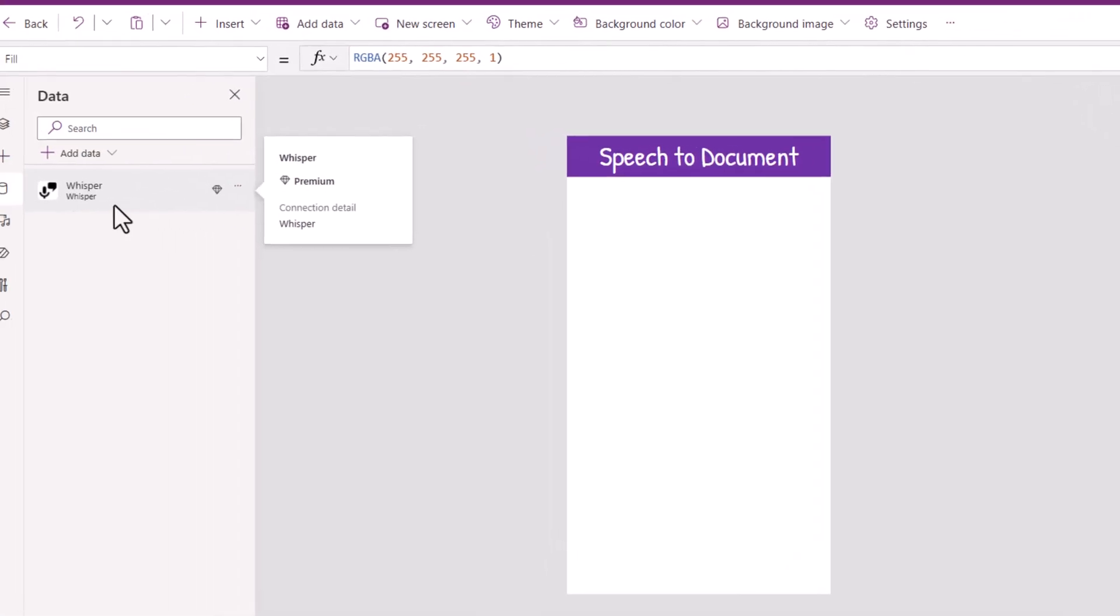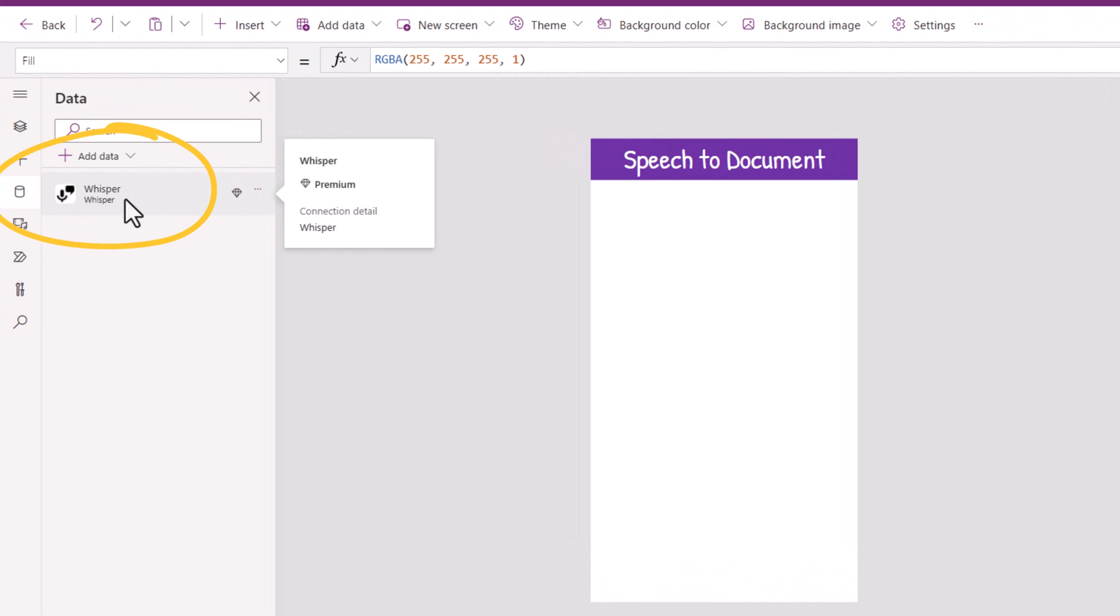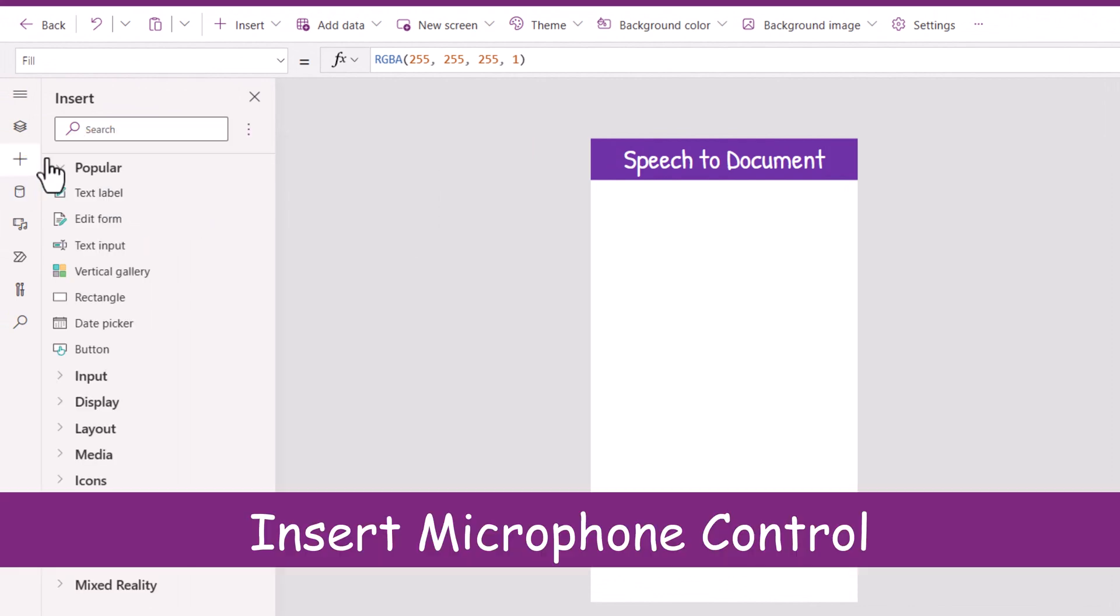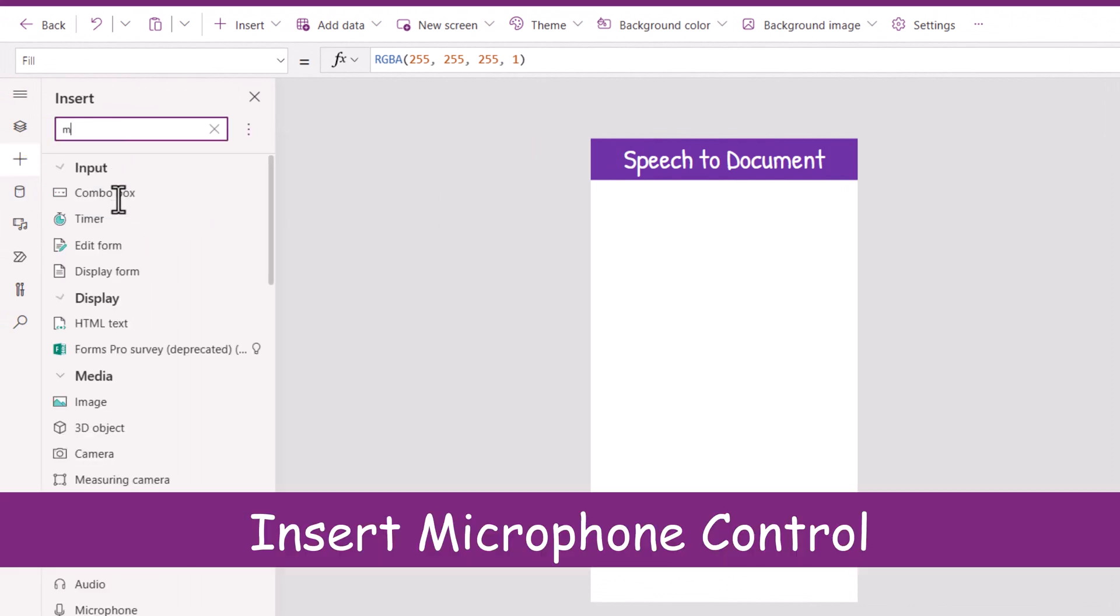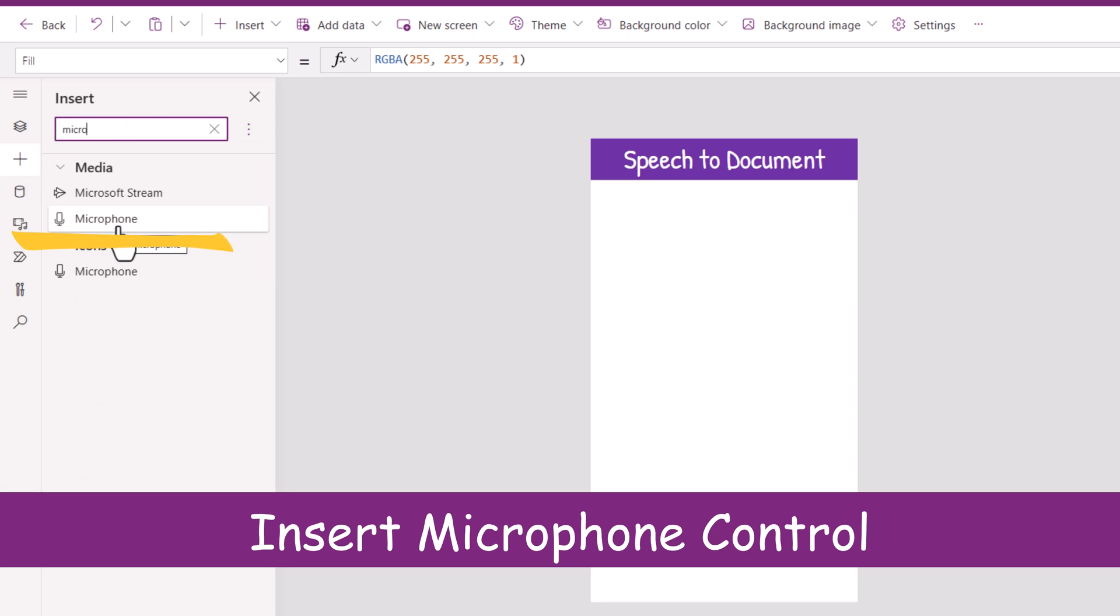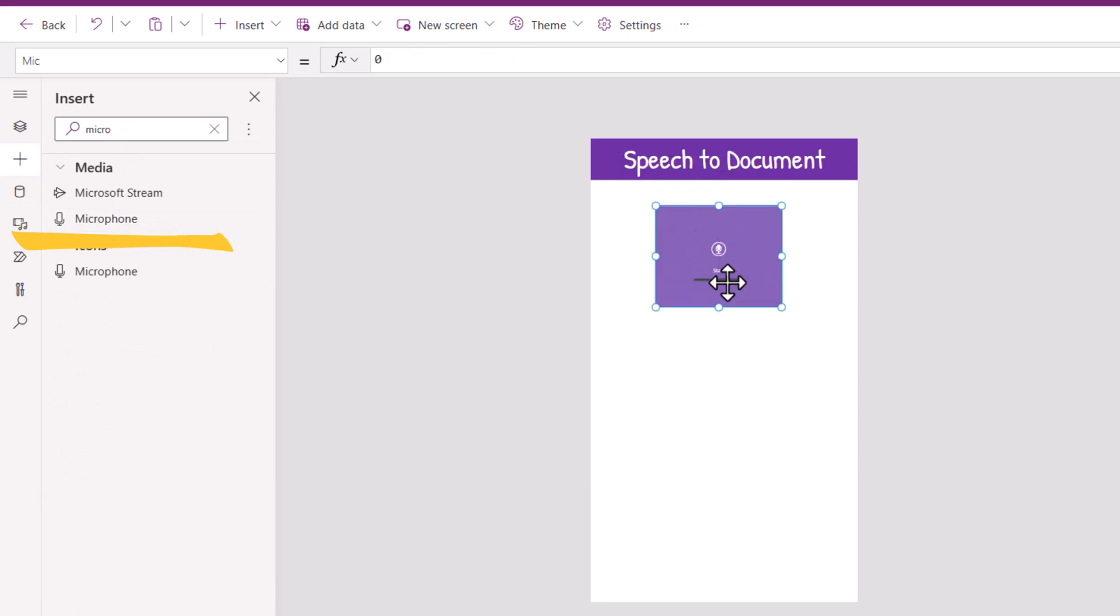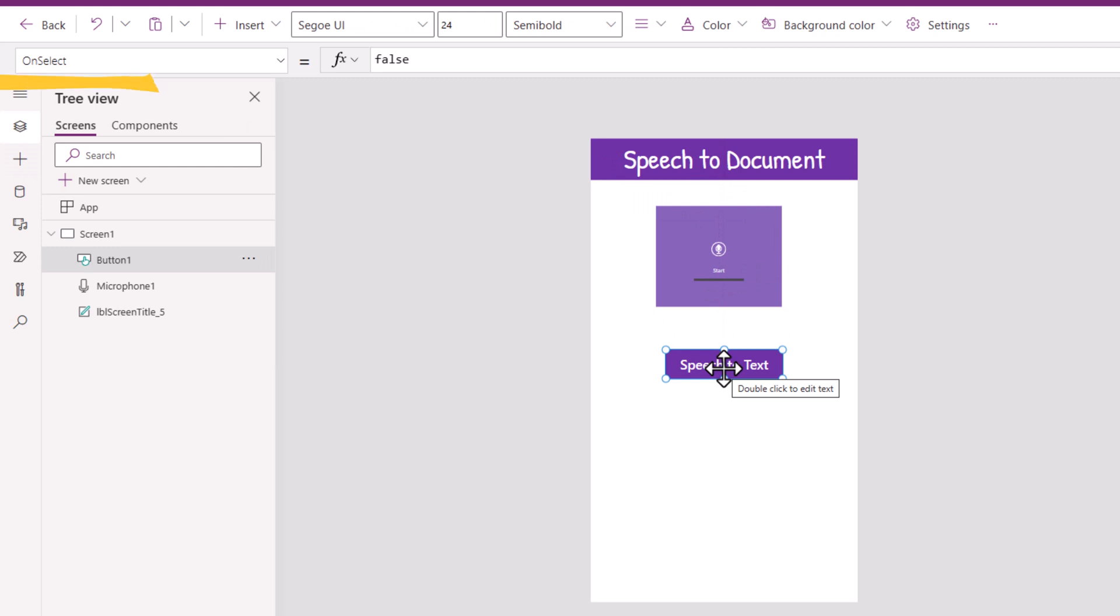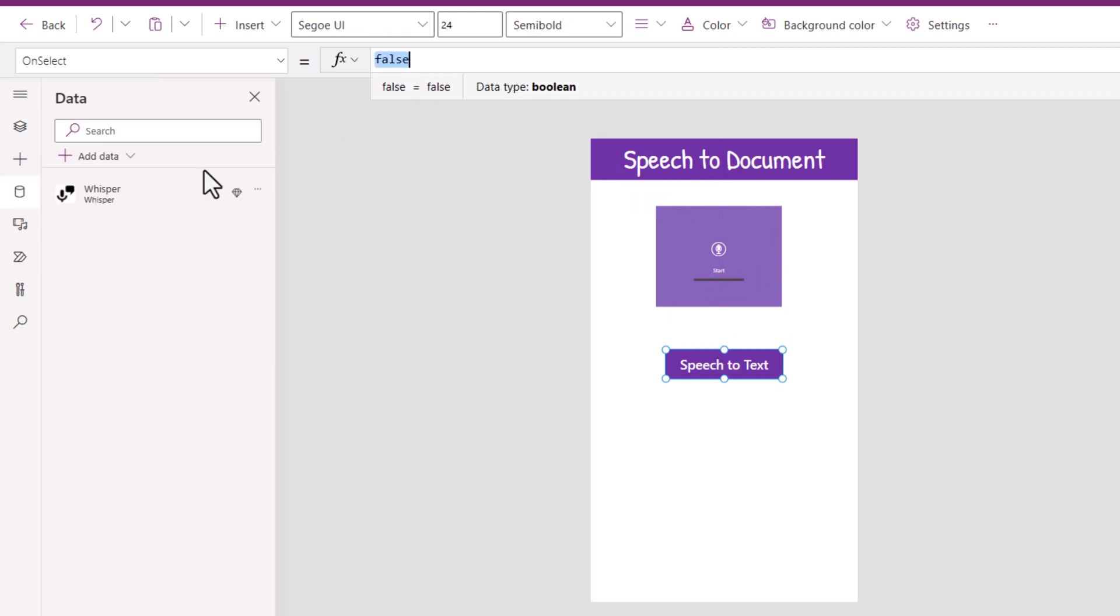Once I have my connection established, I will insert the microphone control. This allows me to record audio. And I will add a button. On select of this button I will call the API through my whisper custom connector.